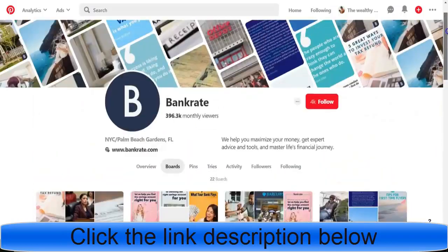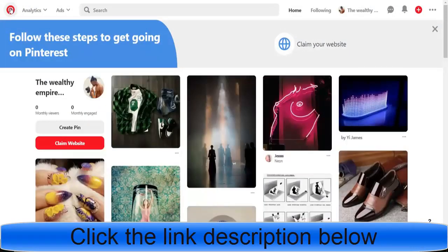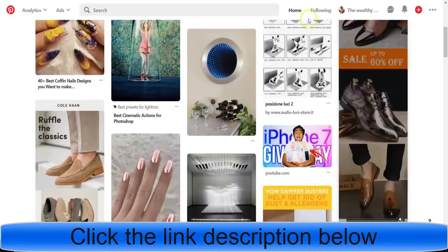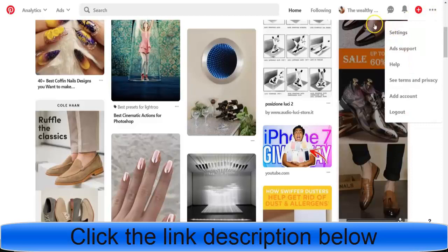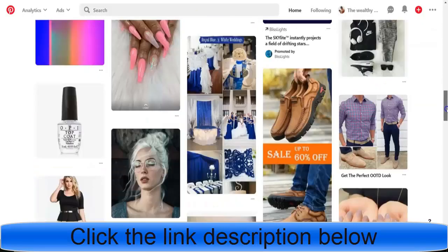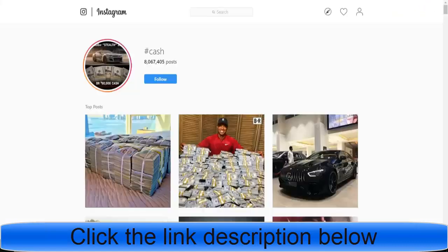You will need to convert your personal Pinterest page to a business account if you want to run ads. The free method works amazingly on its own, but for paid ads you need a business page. Go to the three dots, click settings, and at the bottom there should be an option to convert to a business page. Or just Google 'Pinterest business account' to find the sign-up link — it's free.